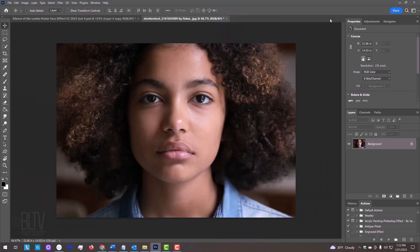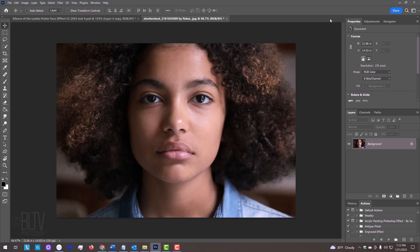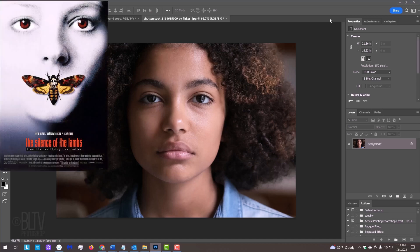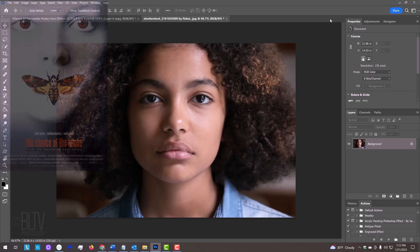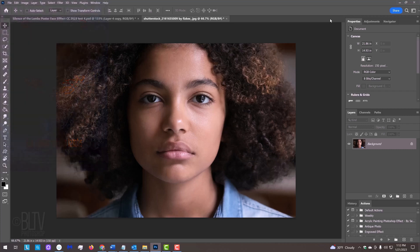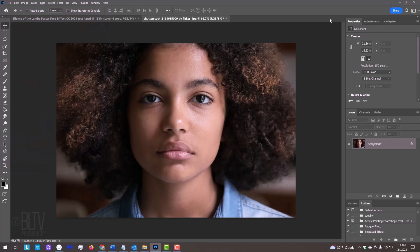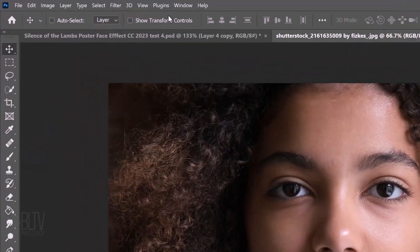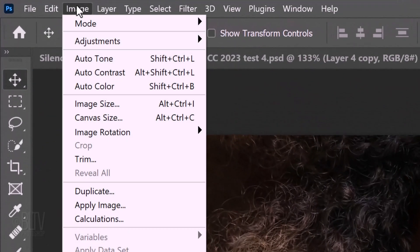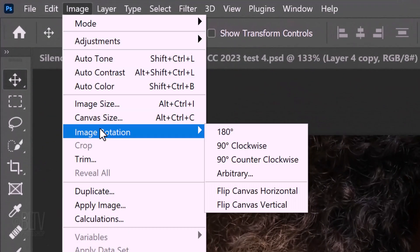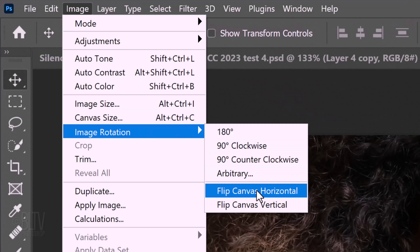Open a photo of someone you'd like to use for this project. I downloaded this one and the other from Shutterstock. This effect looks best on photos that have some shadows on one side of the face. Since the face on the movie poster has shadows on the right, we'll want our photo to have shadows on the right as well. If it's reversed, go to Image, Image Rotation and flip Canvas Horizontal.